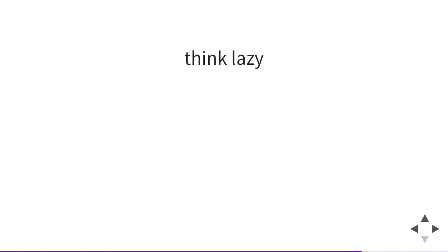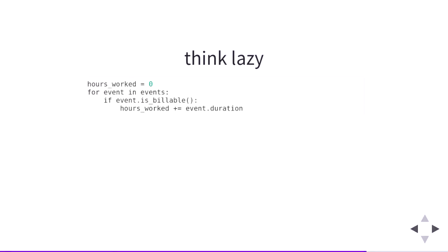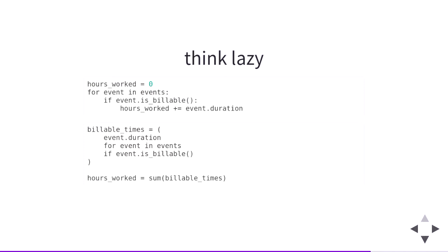Once you've embraced the idea of lazy iterables, you will discover lots of possibilities for writing your code in a very different way. This for loop loops over a Django queryset and sums up all the billable hours. We can write the same code using a generator expression to lazily loop over that queryset. These two blocks of code do the same thing, written very differently. The second one allows us to use the sum function because it accepts any iterable — we happen to have a lazy iterable.